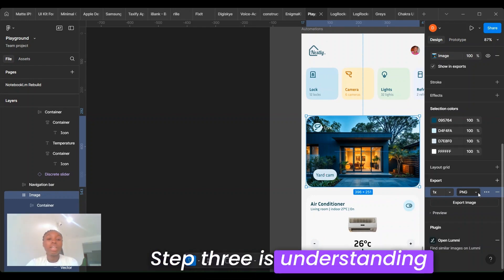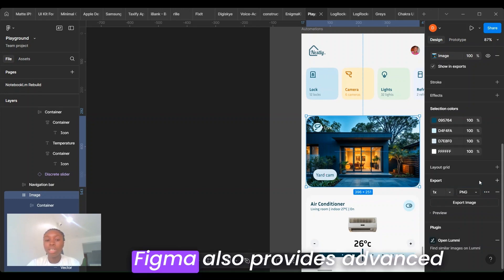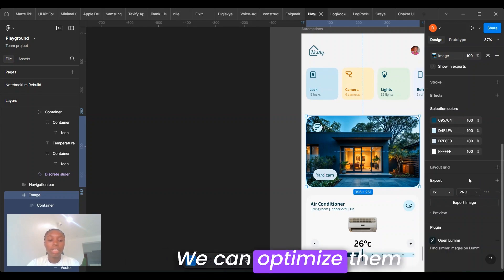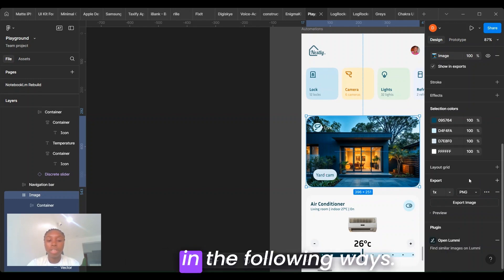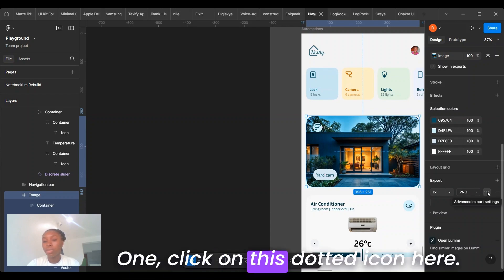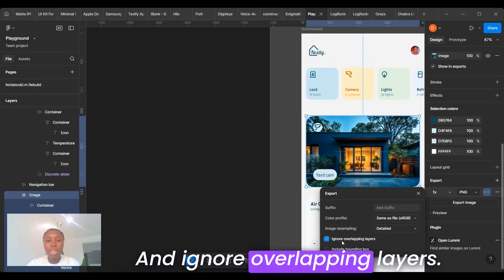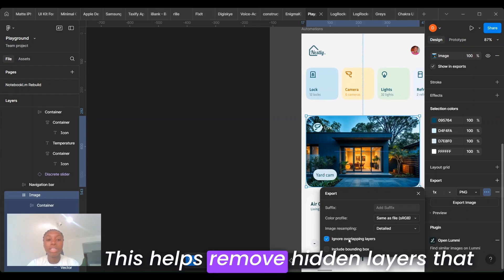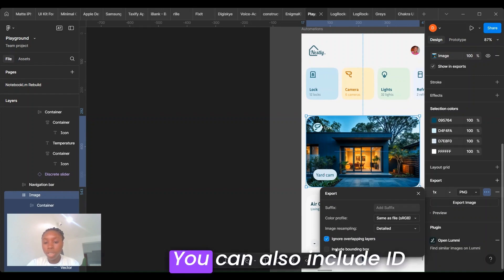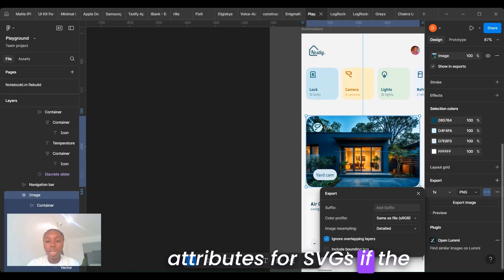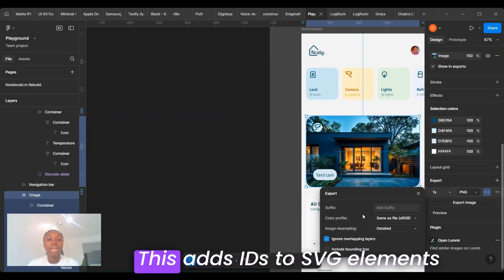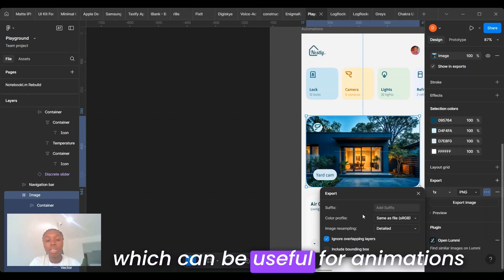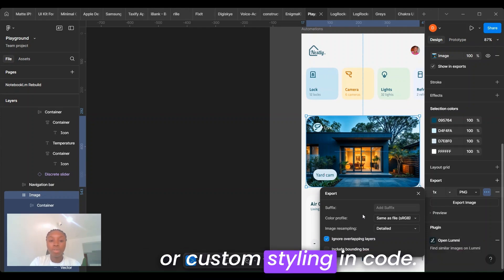Step 3 is understanding advanced export options. Figma also provides advanced options to optimize your assets. We can optimize them in the following ways. One, click on this dotted icon here and ignore overlapping layers. This helps remove hidden layers that might interfere with final assets. You can also include ID attributes for SVGs if that option actually shows up. This adds IDs to SVG elements which can be useful for animations or custom styling.